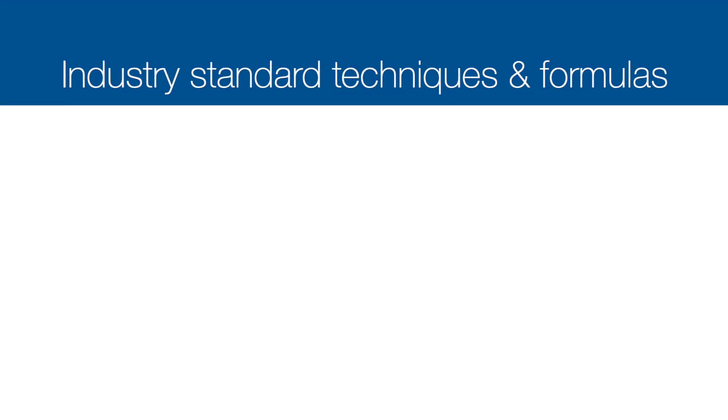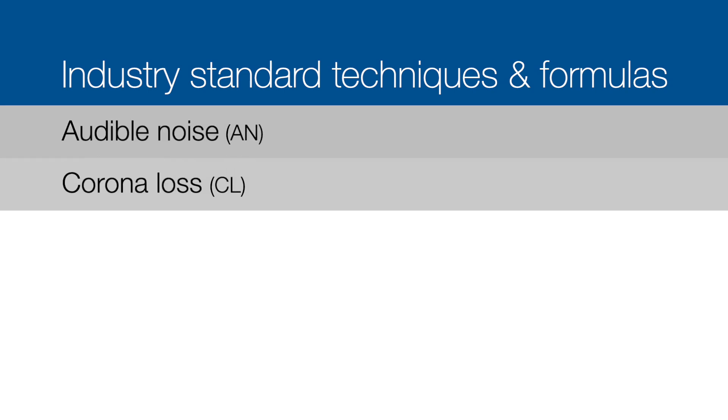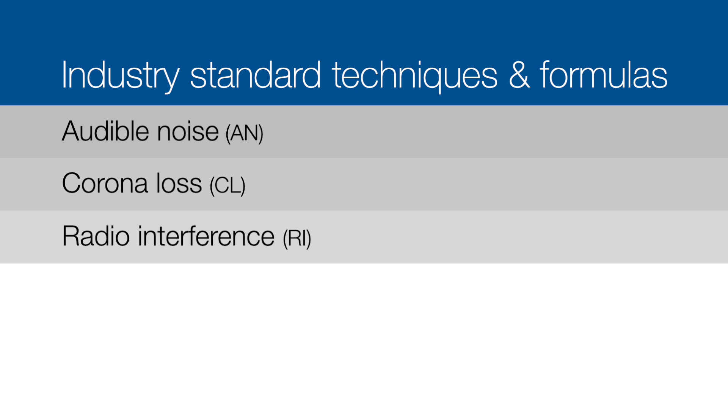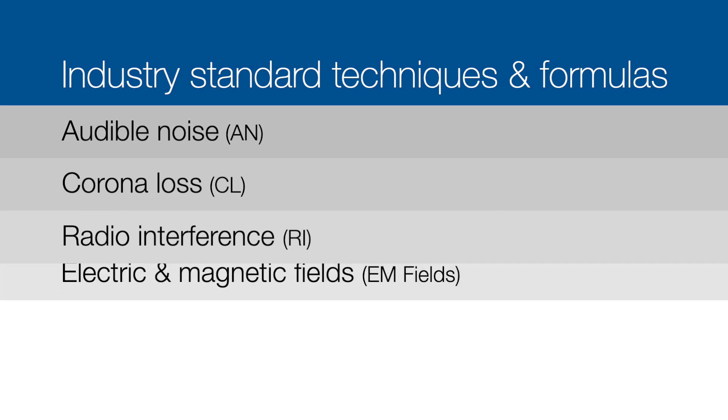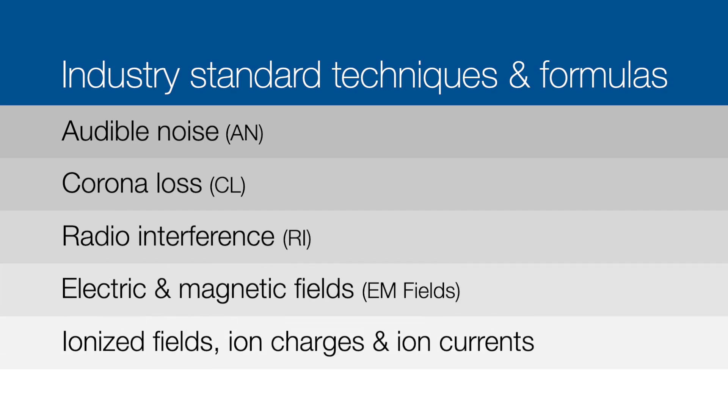FACE uses industry standard techniques and formulas for calculating audible noise, corona loss, radio interference, electric and magnetic fields, ionized fields, ion charges, and ion currents.